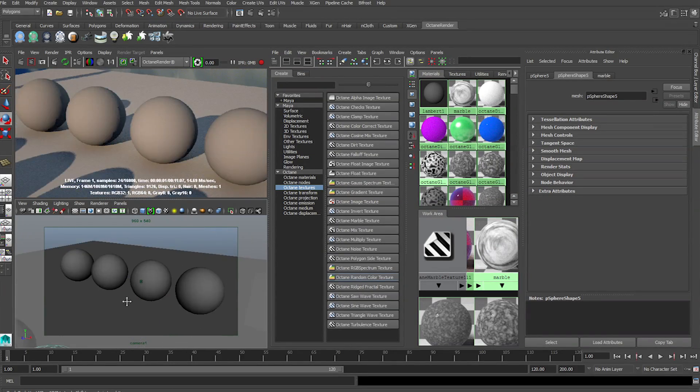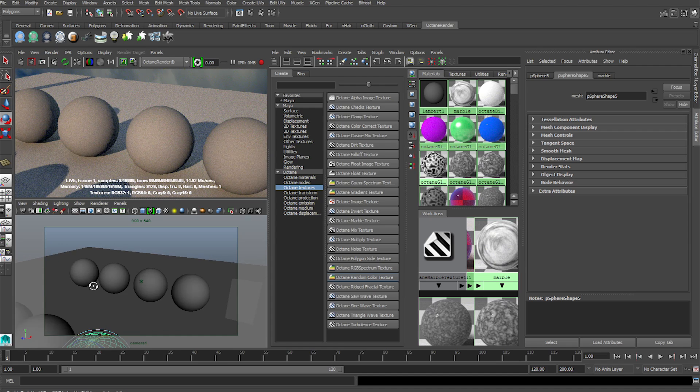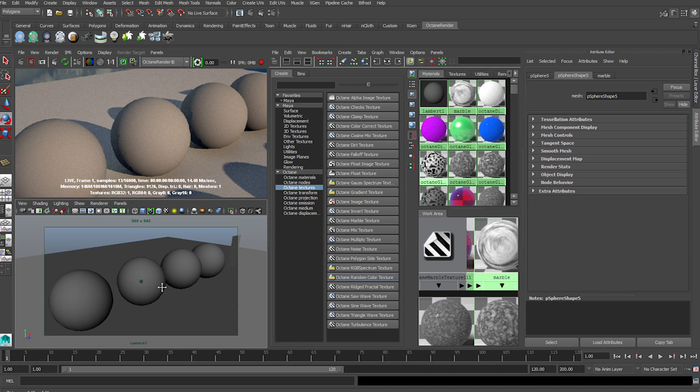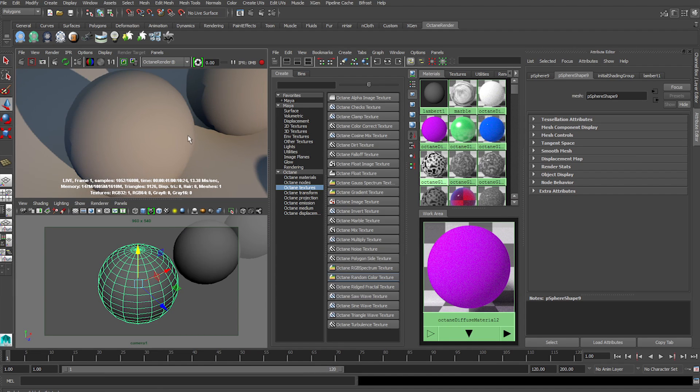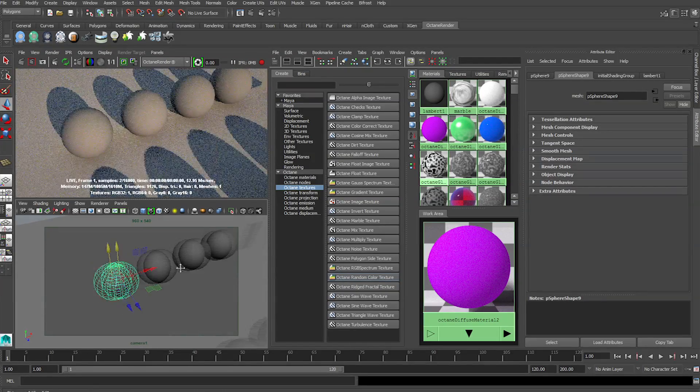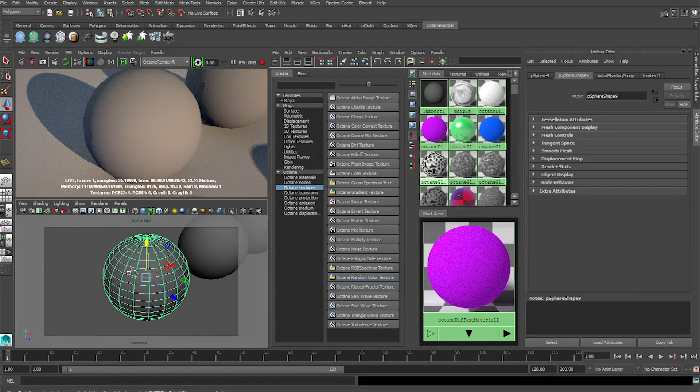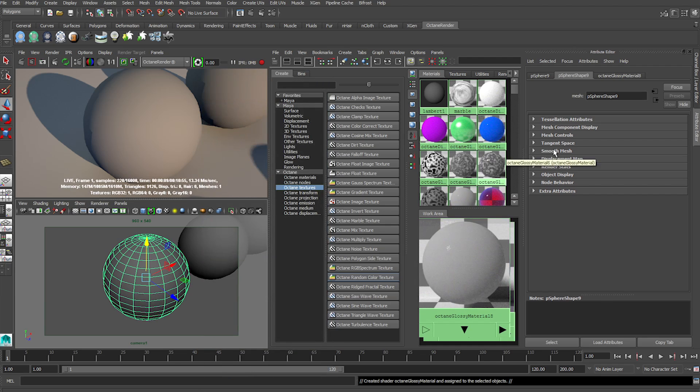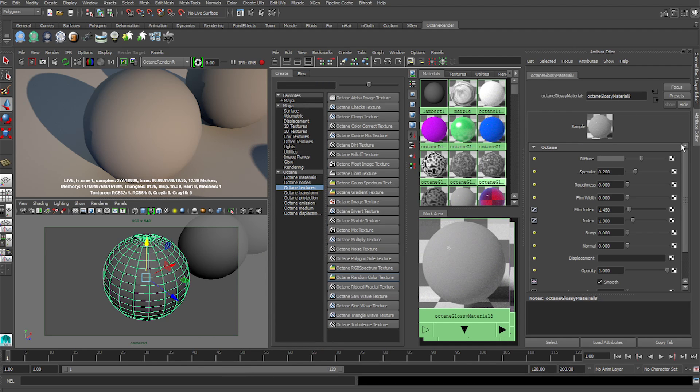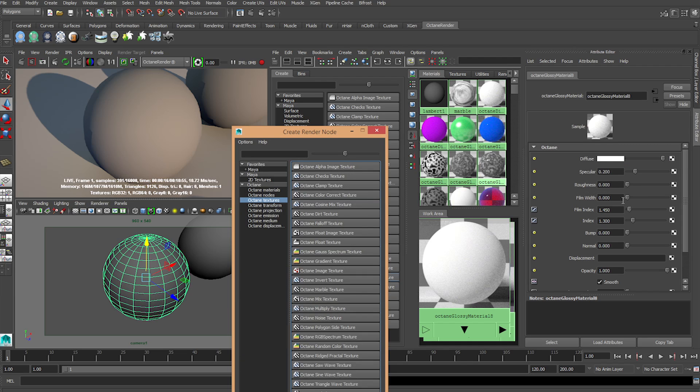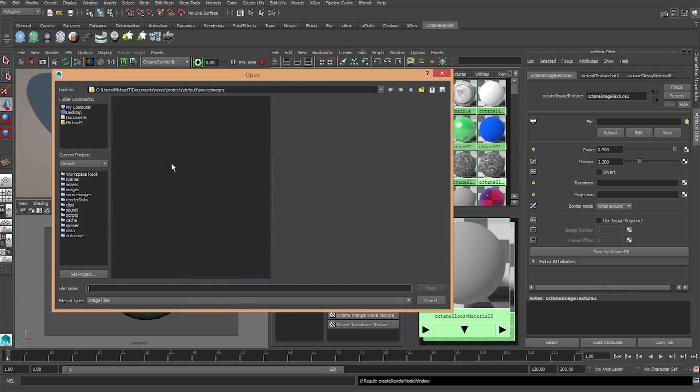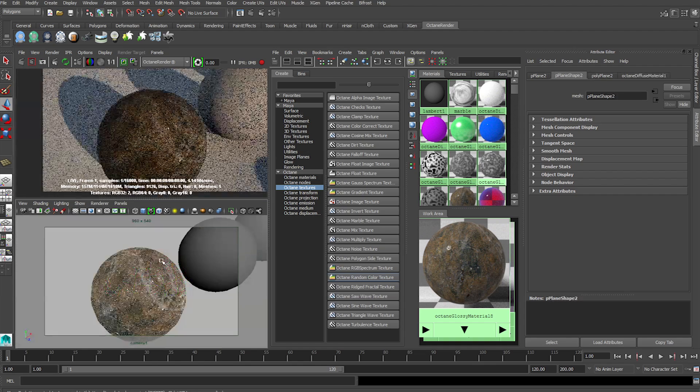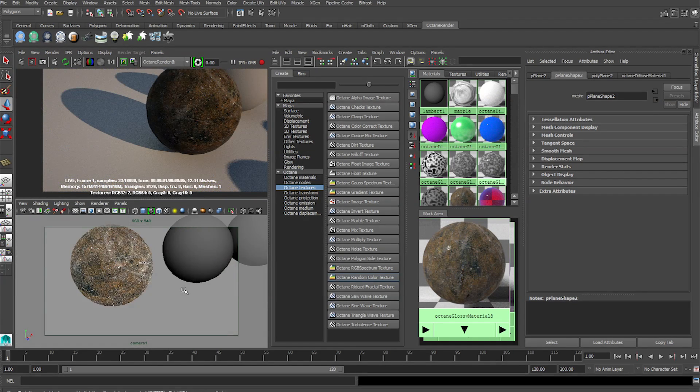Alright, so next, we have image-based textures. I did go through that very quickly in the other one, but we're going to have a bit more in-depth look into this one. So now, we're going to do some image-based texturing. First, we're going to load up a normal, standard image texture. First, we're going to assign a Glossy to this. Assign New Material, go to Glossy. And in here, click where the Diffuse Color is. Click on the Checkered button, and go to Octane Image Texture. This won't work with the Maya Texture. Press 5 to 6 to view it. And there, you have successfully put on an image texture for it.